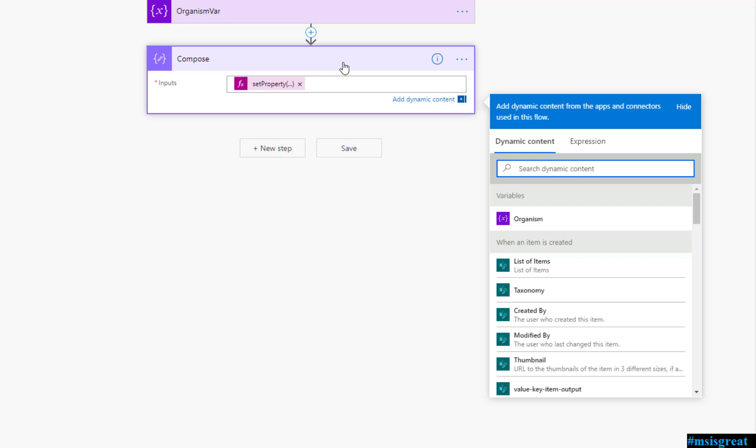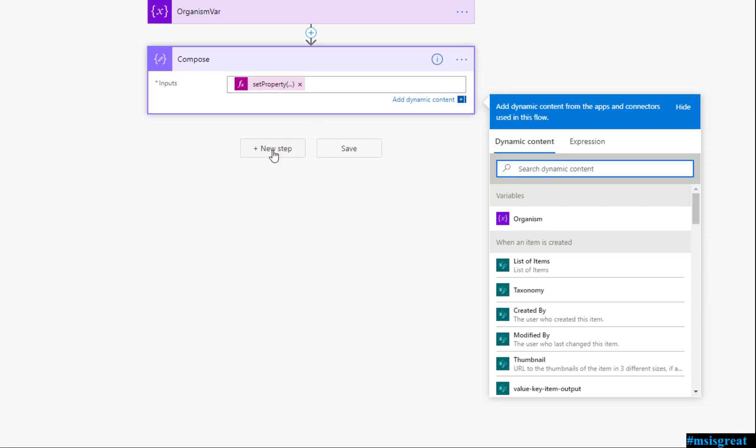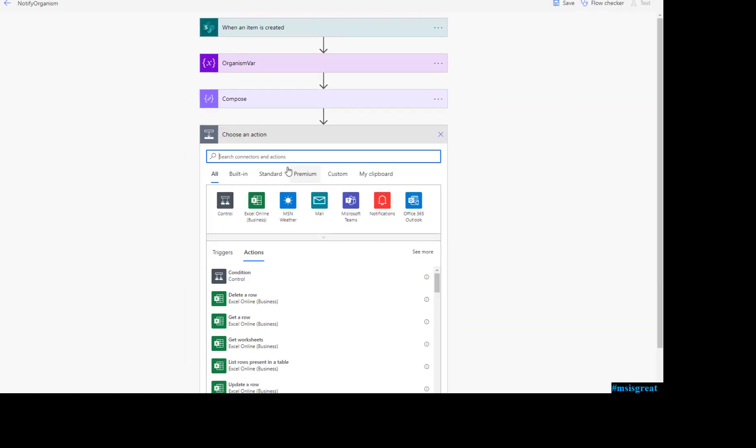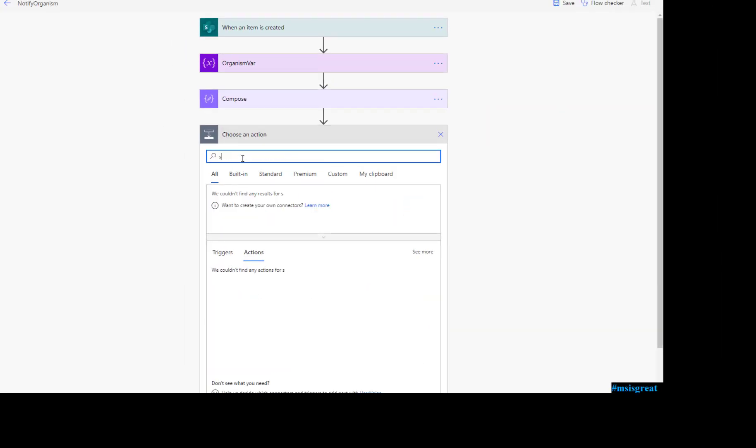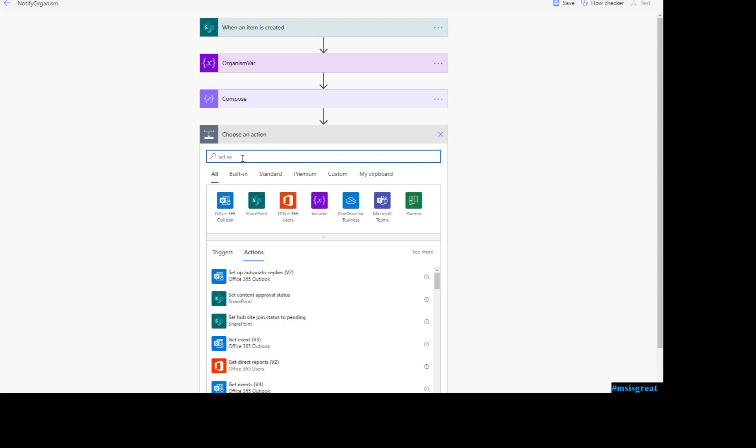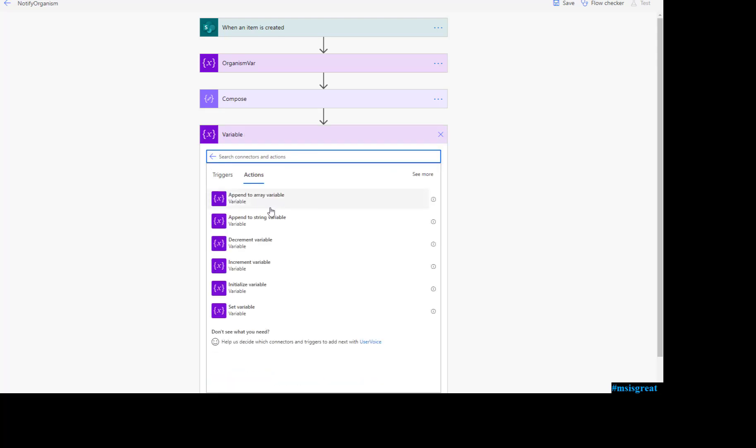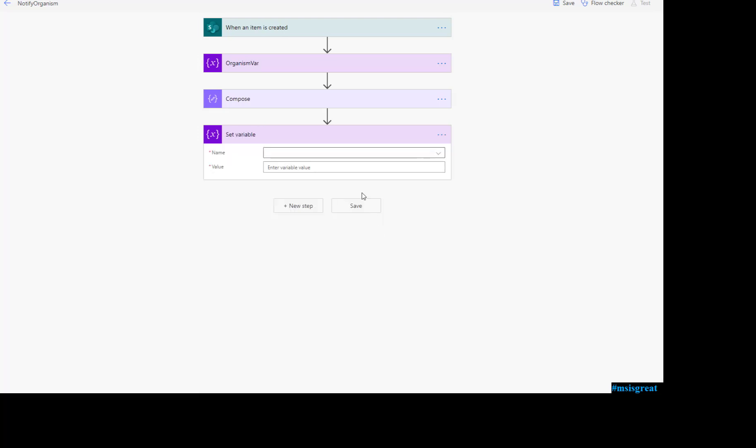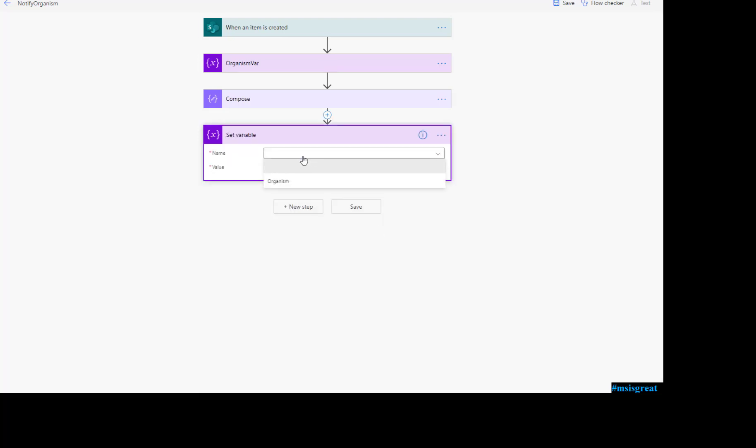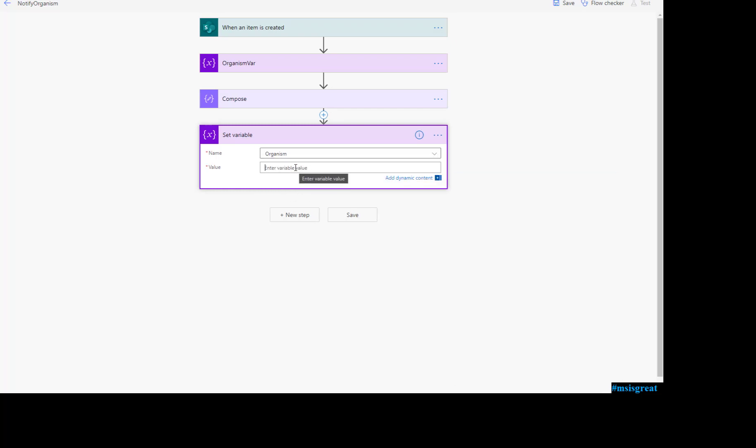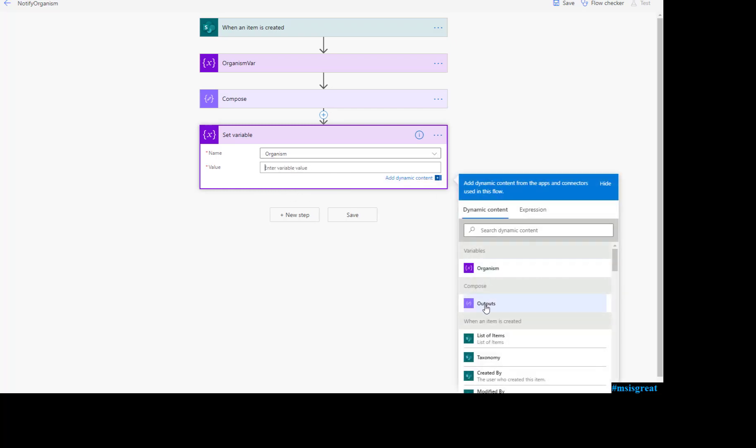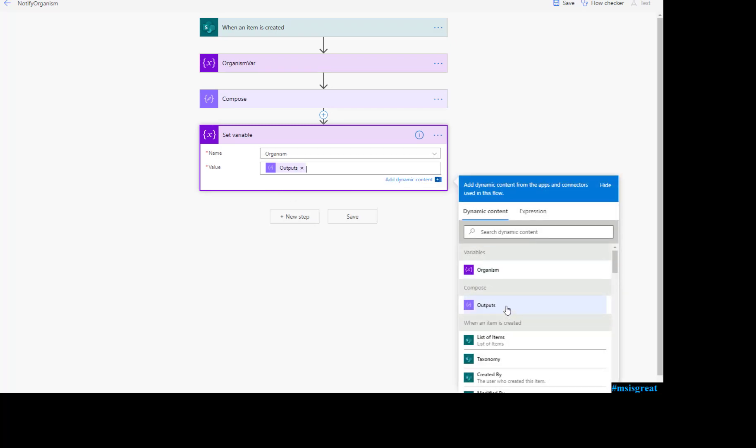Once you compose object, you have to set it to your variable. Every time you need to do that or else it will not assign the property to it. Let me set the variable, the same organism object, you need to set the variable of the compose output. That is it.